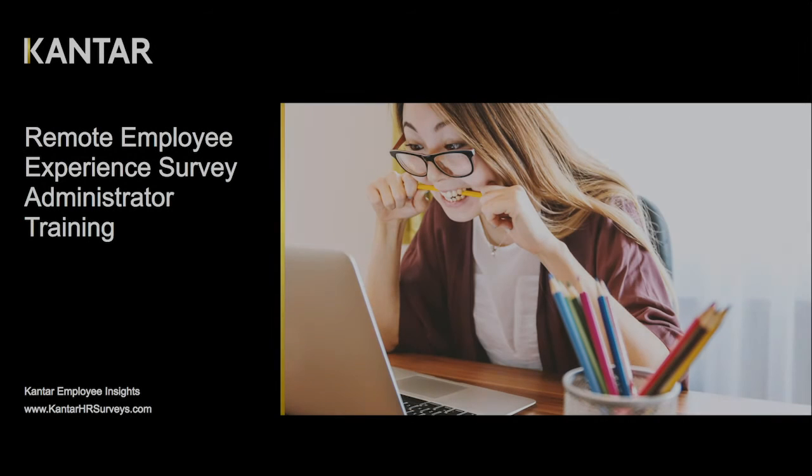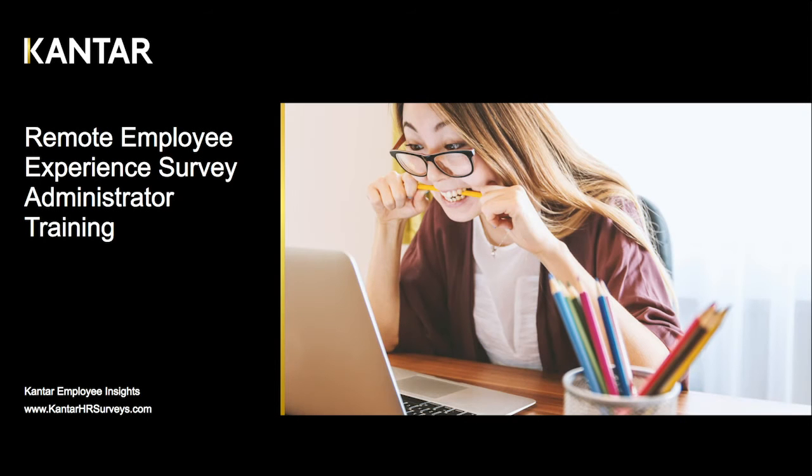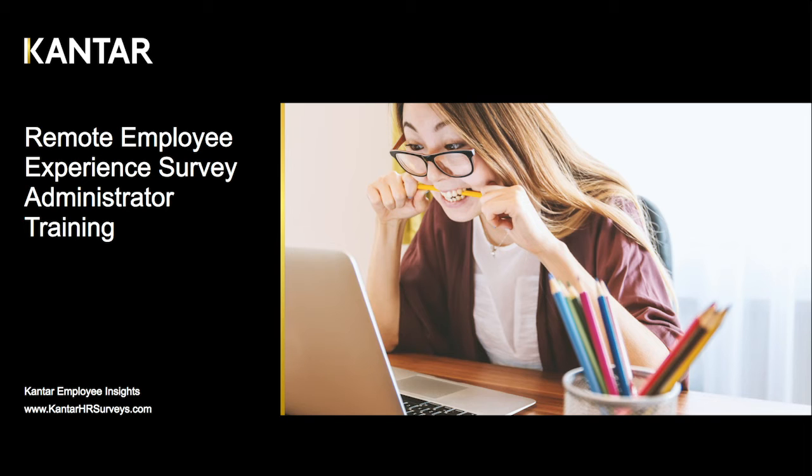Hi, this is Dan Bache of Kantar's Employee Insights Group, and this is one of two videos on administering the Remote Employee Experience Survey, which we call RECS. When I use the term RECS, it refers to the survey itself.